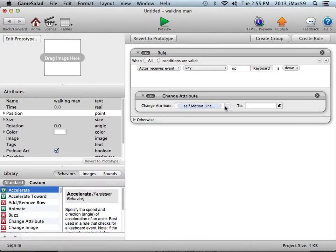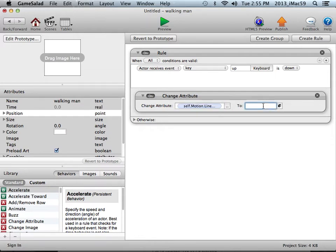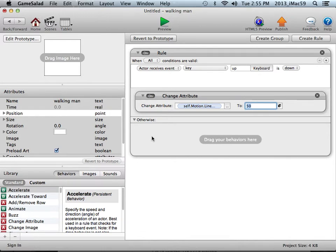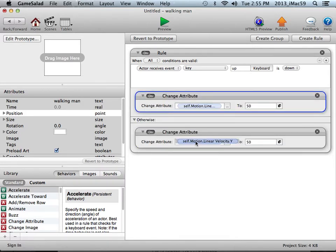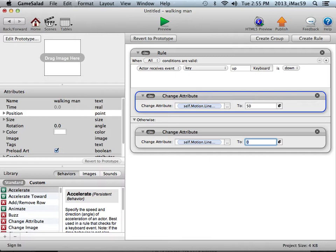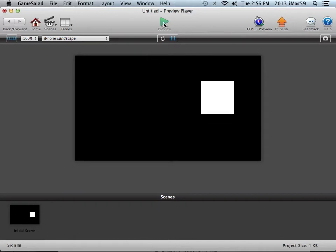The attribute is self, meaning this instance of the actor on the stage, motion linear velocity for the Y axis. I'm going to set the velocity to 50. If the key is not pressed I want it to stop, so I'm going to open up this otherwise panel and copy this attribute by holding my option or alt key down and dragging it down, and change the velocity back to zero. When I hit my up arrow key the little white box should move up and when I release it should stop. So hitting the up arrow key it's working and releasing it's stopping.